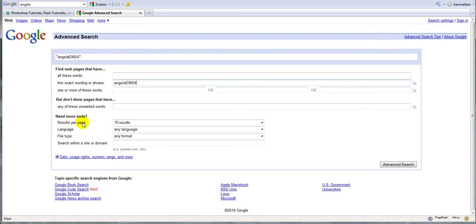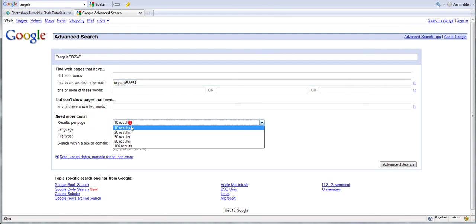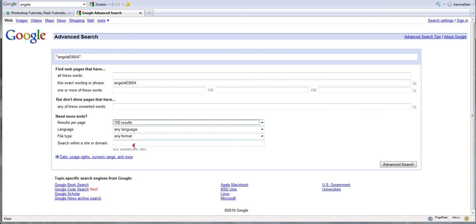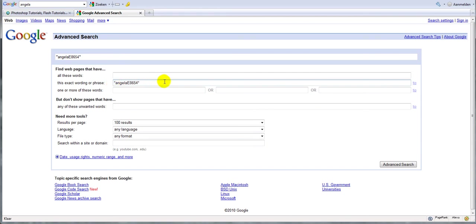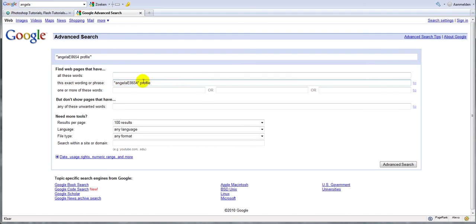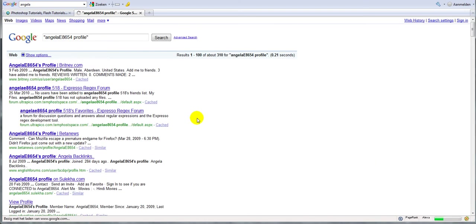Set the results per page to 100 results, and oh I forgot something. Put this in quotation marks and then space and type profile. This will actually give all the forum profiles that she has created, and we are going to try to find all the profile pages with the highest page rank. So click on advanced search and this is it.